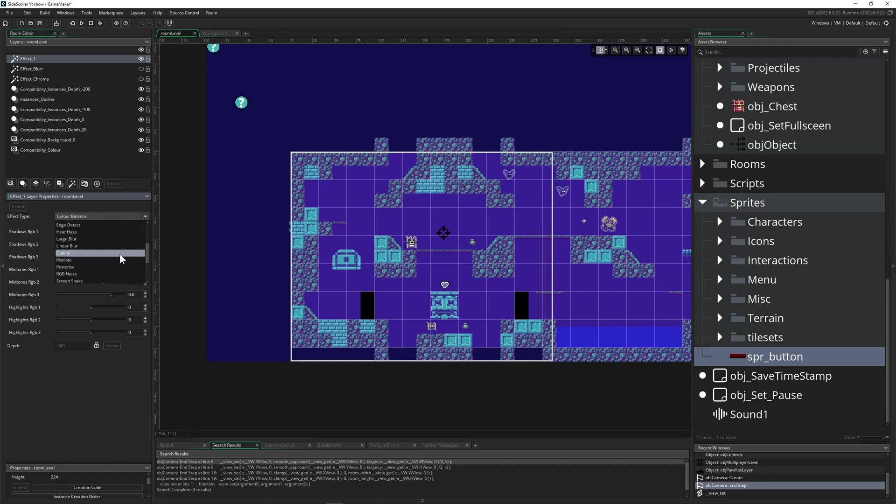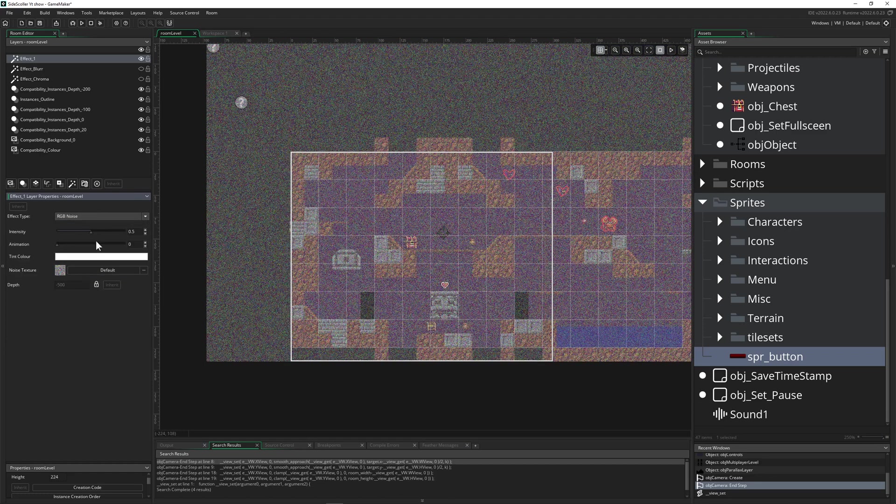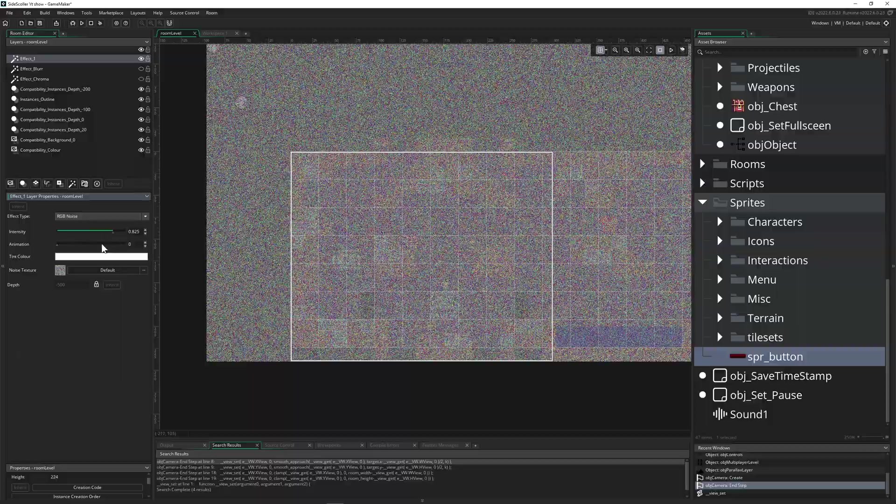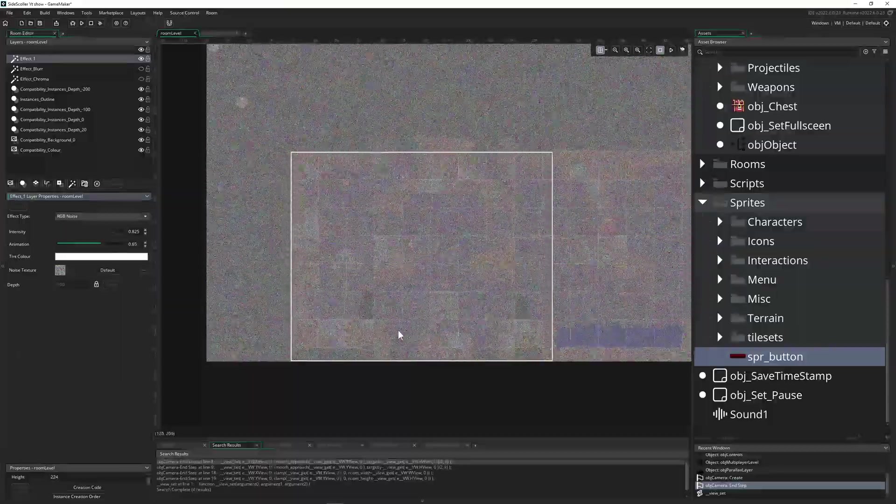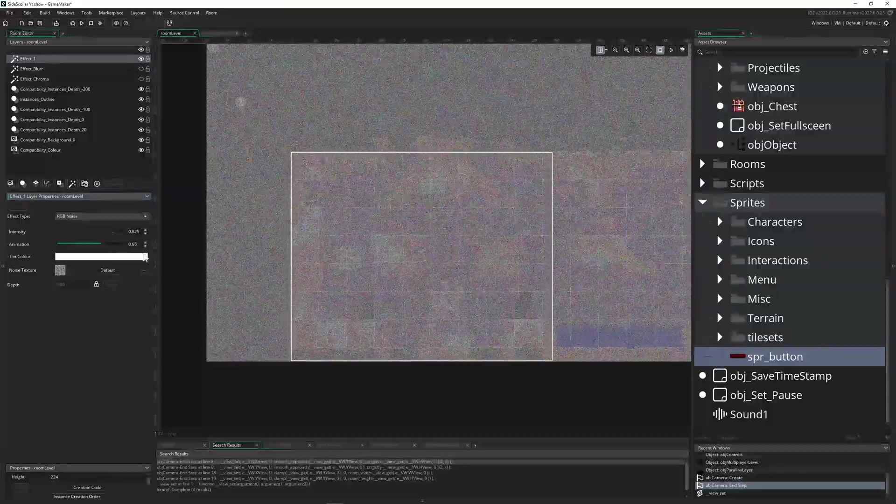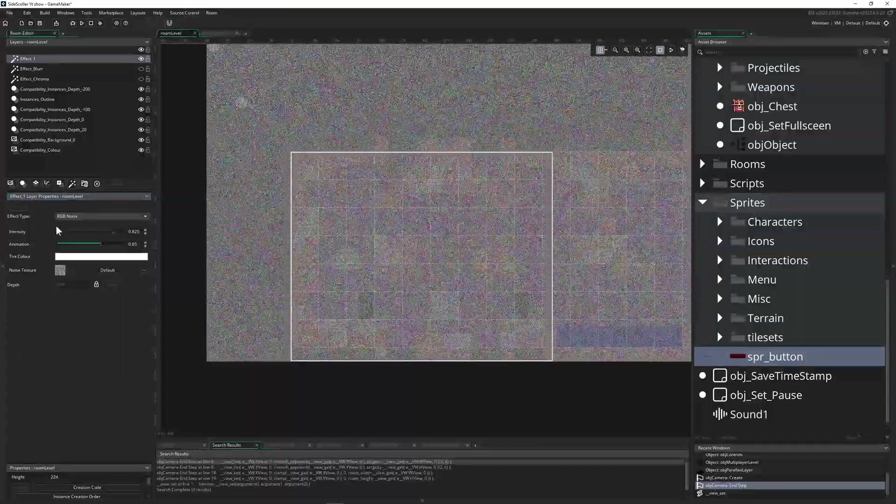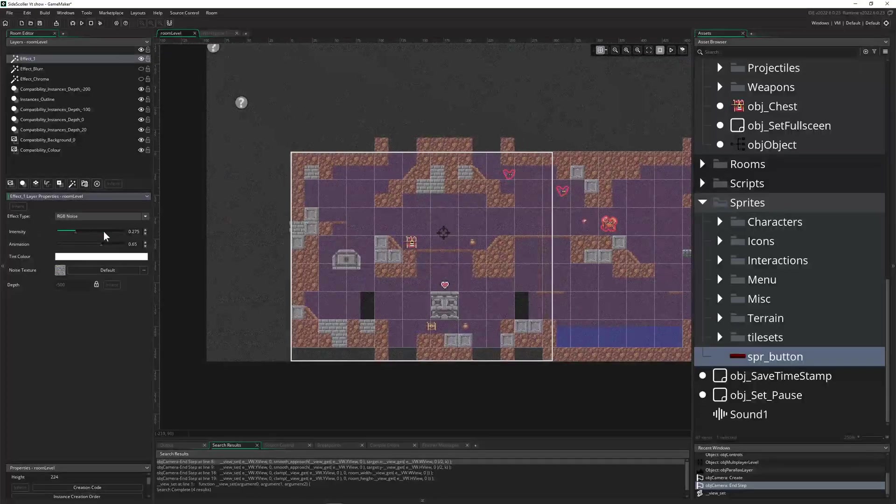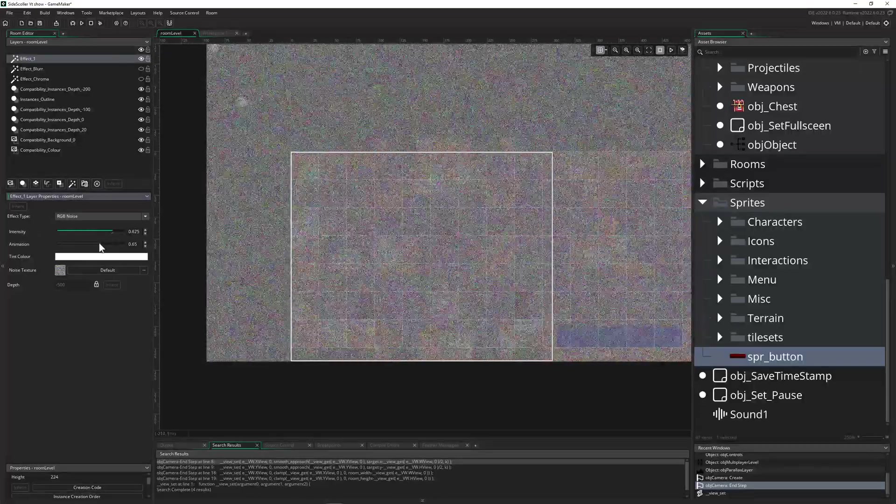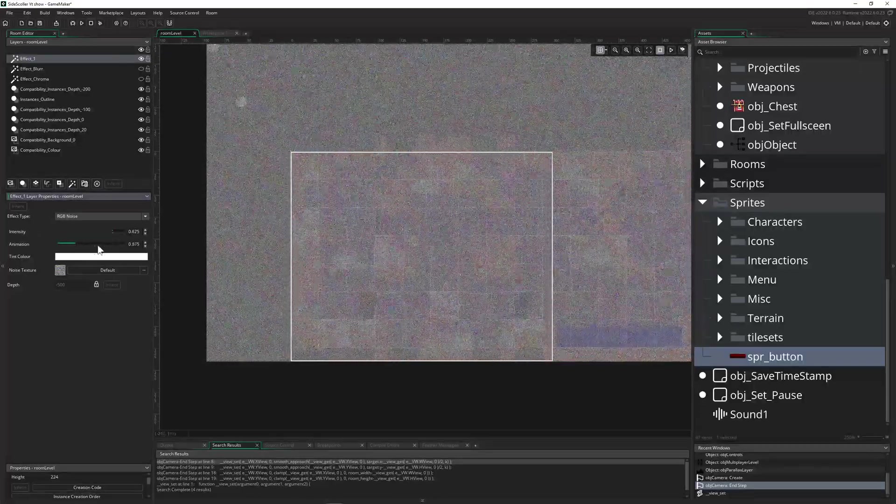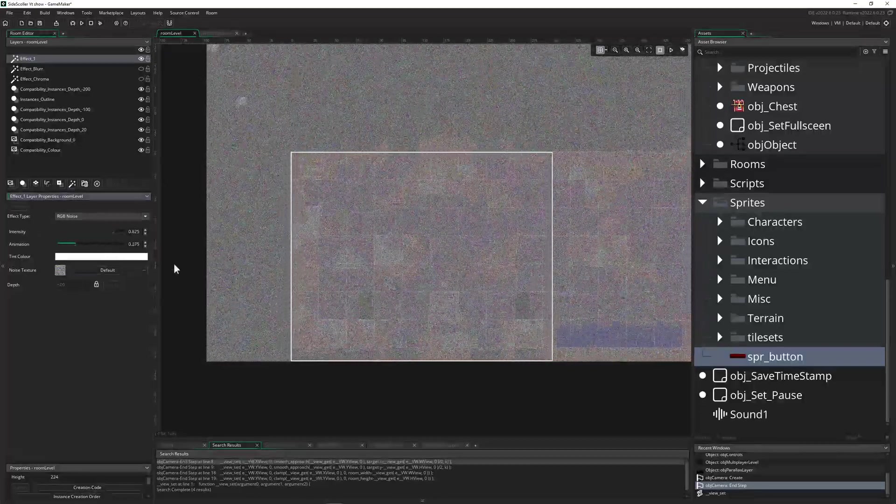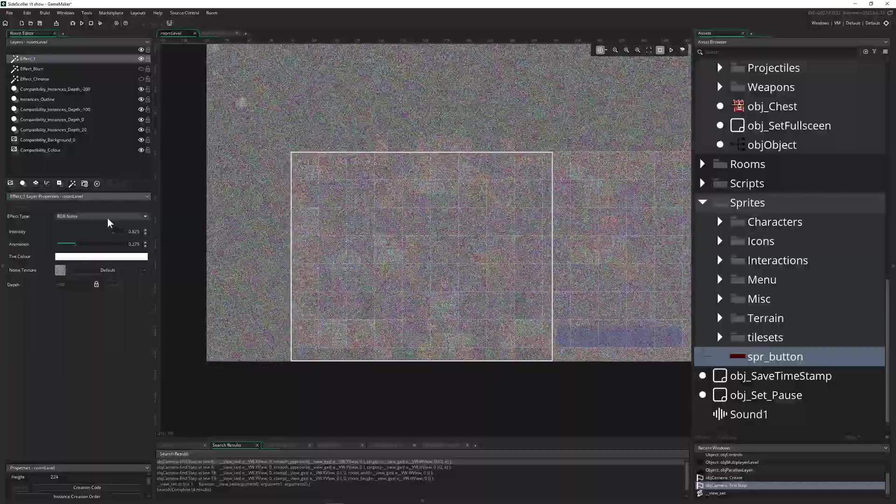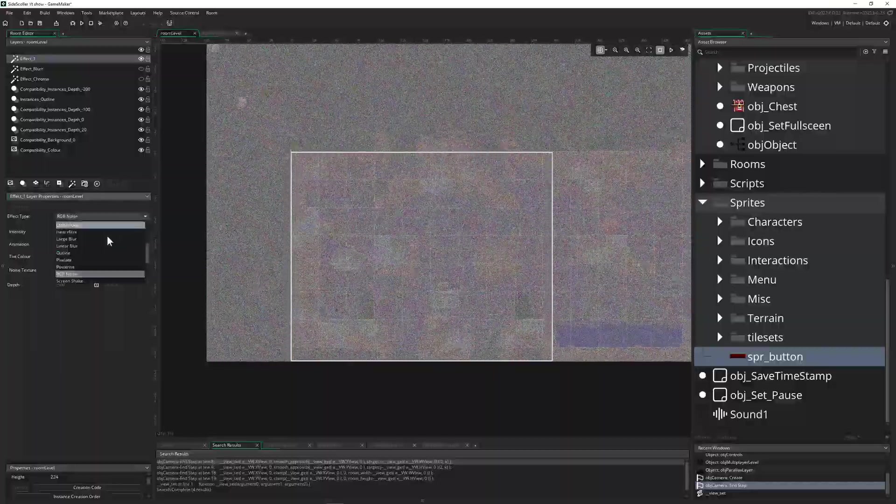And then the next one we got RGB noise. This is kind of like a grain filter and you can even animate it. So if you want to have some static or whatever, boom you can do that. So depending what kind of opacity and how fast you want to animate it, why not. One of the more useful filters in my opinion.